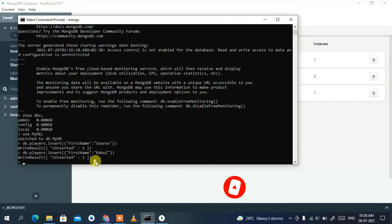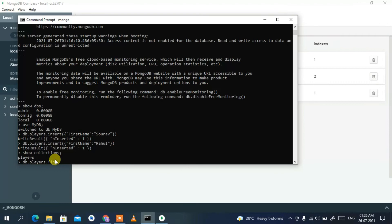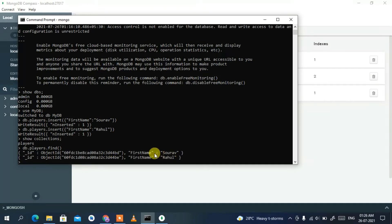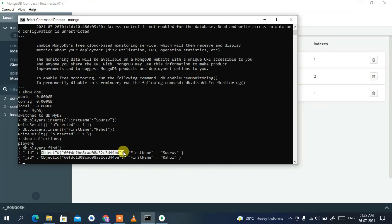To see your collections, type 'show collections' and press Enter — you'll see 'players'. To view the data, type 'db.players.find()' and press Enter. You'll see both documents with 'firstname: Shubh' and 'firstname: Rahul', each with a unique auto-generated ObjectId.